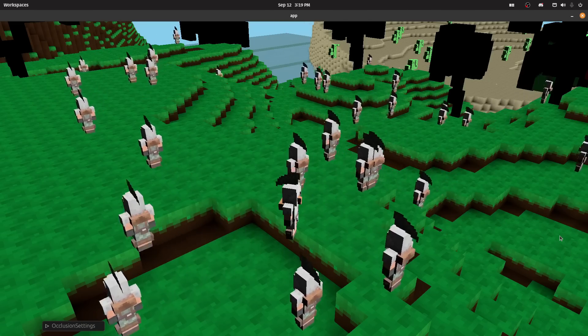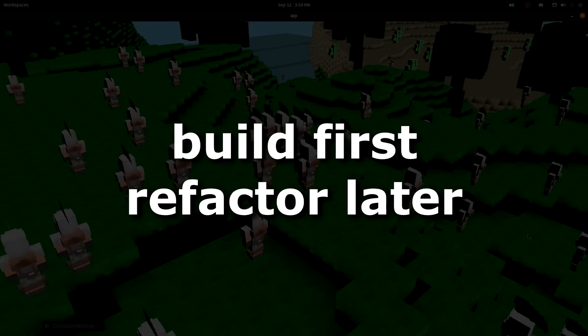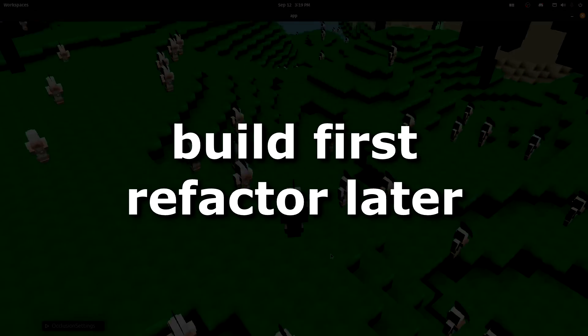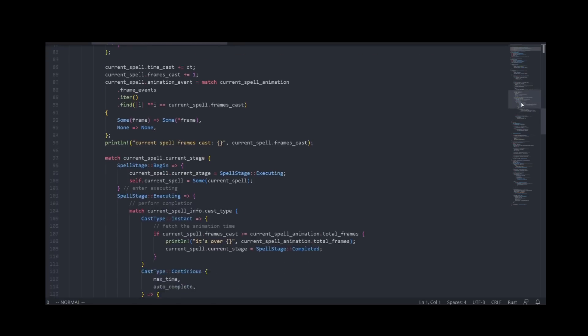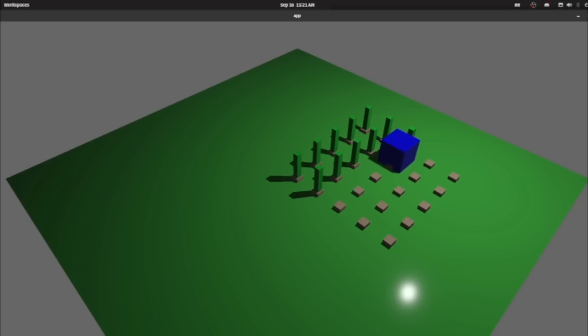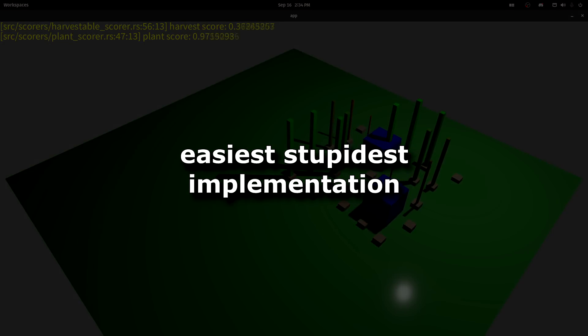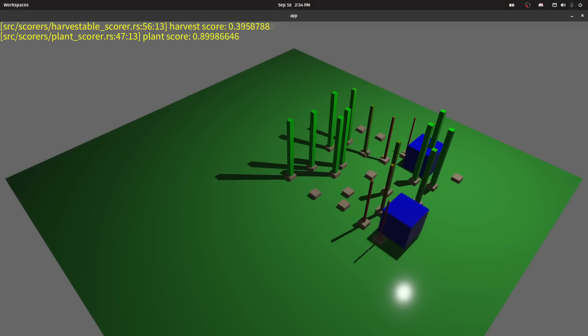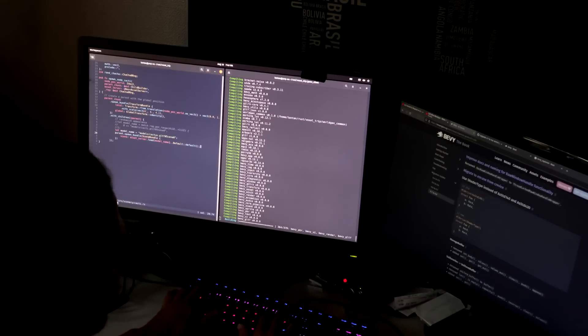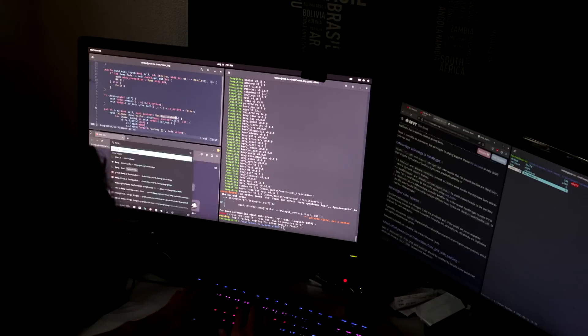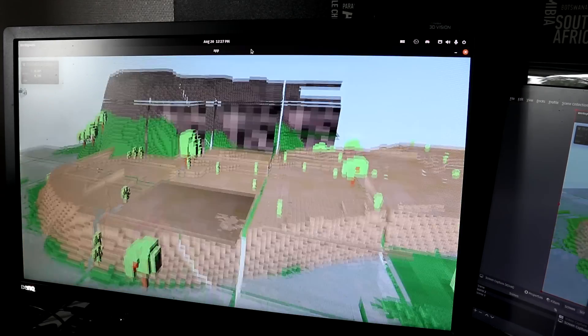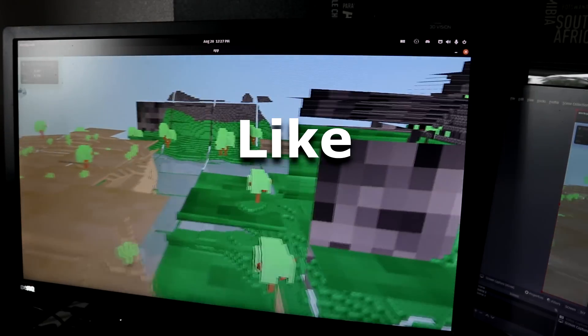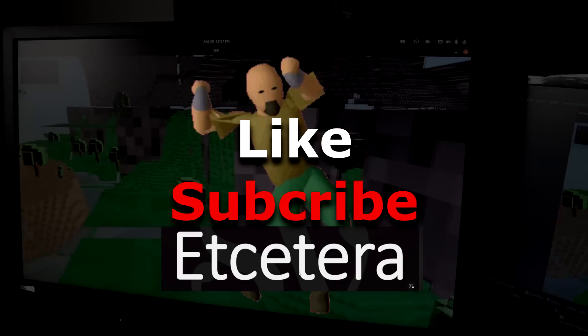One thing I want to say is that my build first, refactor later mentality worked really well for me. A spell system alone can be really frightening to start coding, not to mention AI. What I did building all of this is that I always made the most easiest, stupidest implementation that I could, and then when I had enough knowledge, I could then refactor everything and package everything into a nice, decent system. That is everything I've done since the last devlog. Now, it's time to make my game more fun. Like, subscribe, etc. Oh yeah.